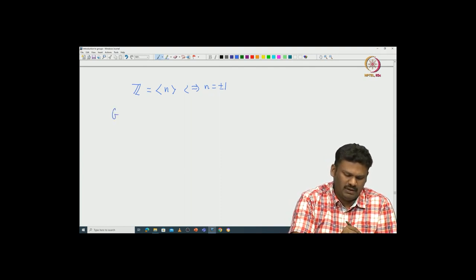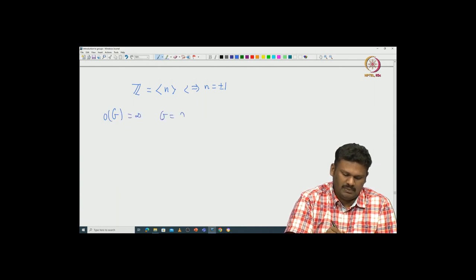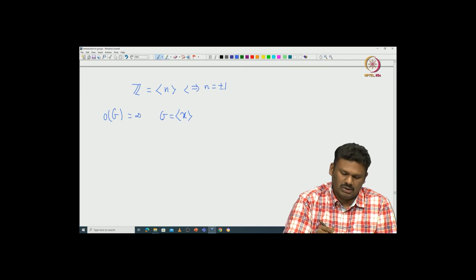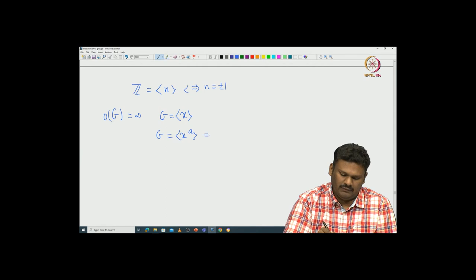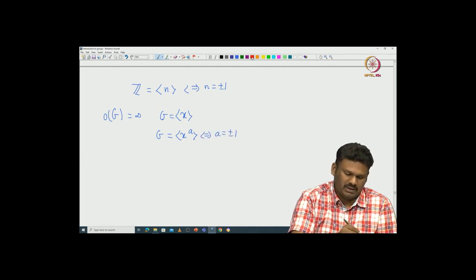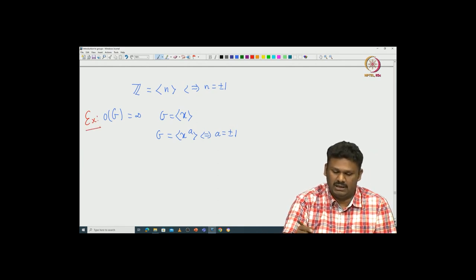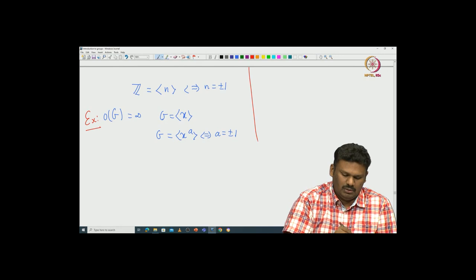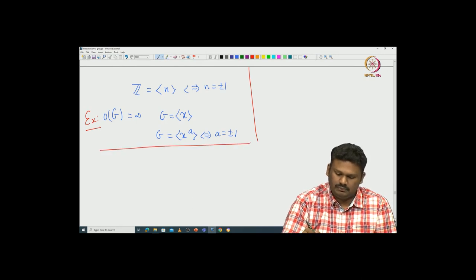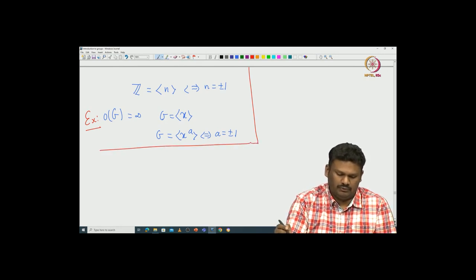If G is an infinite cyclic group and G is generated by x, then you can prove that G is generated by x^a if and only if a is plus or minus 1. I will leave this as an exercise because this is something we have already proved for the integers. Now what will happen for a finite cyclic group?